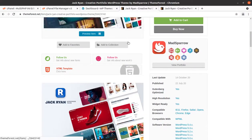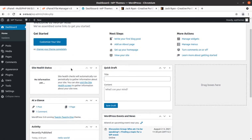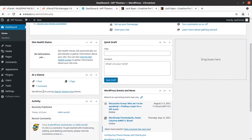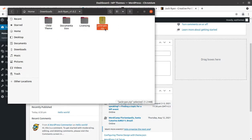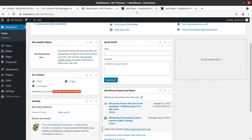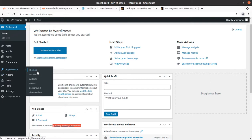We are going to install Zack Ryan. I have a fresh install of WordPress running version 5.8 with the 2021 WordPress default theme. In the theme pack there is a child theme folder, documentation, licensing, and the main theme file. We are going to use these files during our installation process. Let us begin the installation without any further delay.